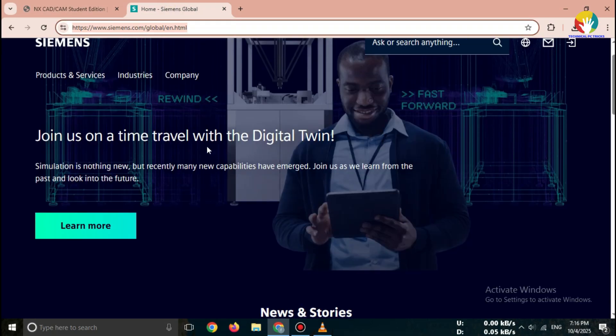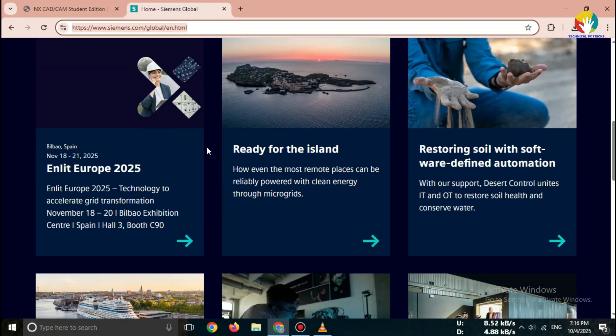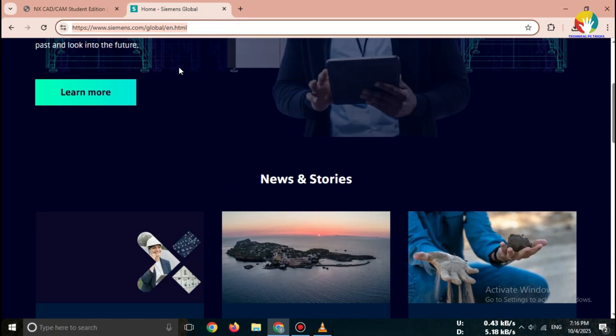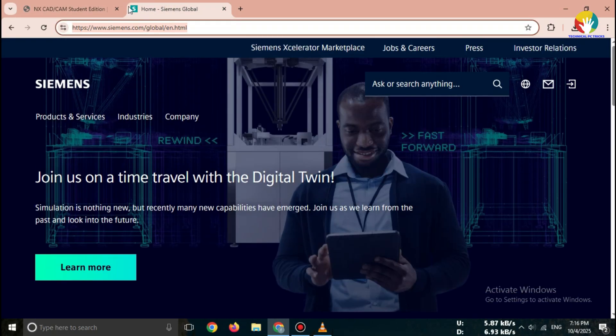Always download Siemens NX only from the official Siemens website to stay safe.